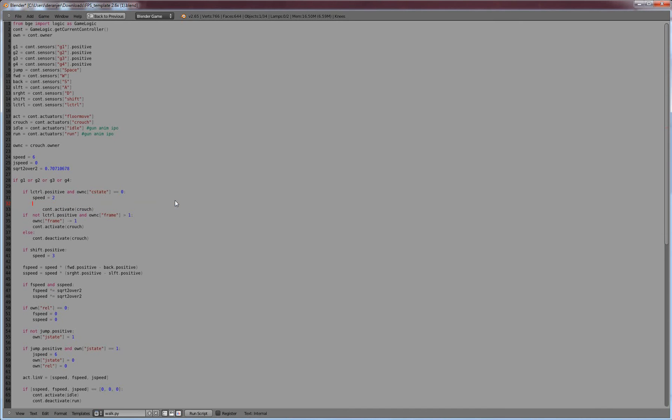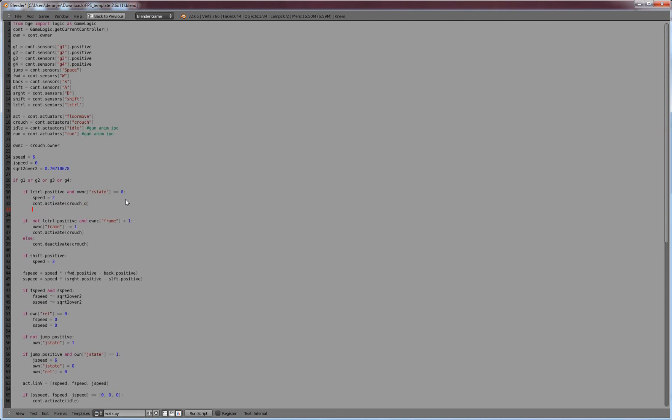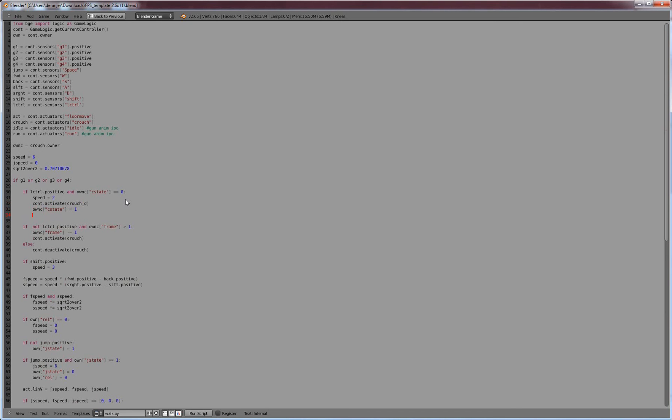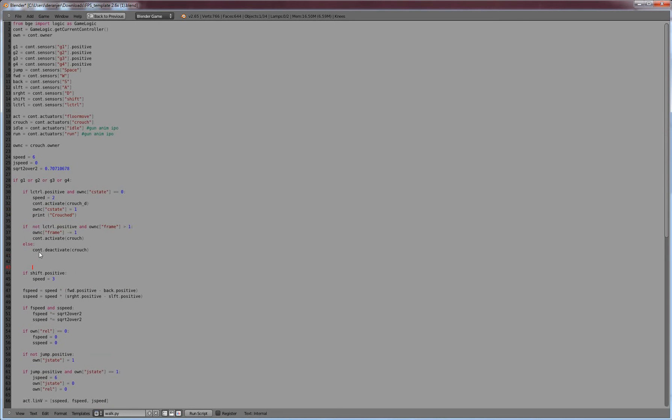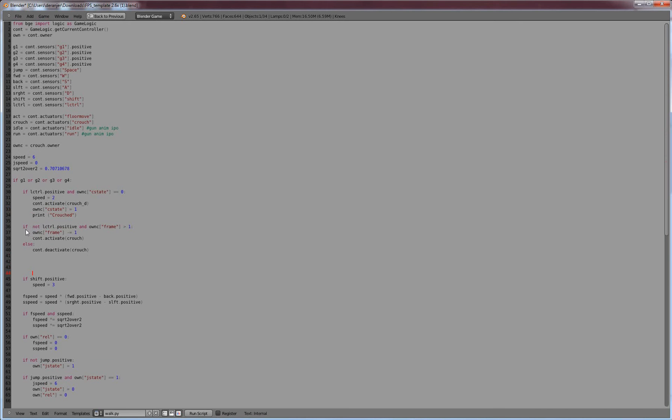ownC, owner of the crouch actuator, should have the variable cState equal to zero. So that would say, hey, we are standing. If we are standing, we're going to set our speed to two when we hit the left control. And we're going to delete all this because we don't, we're not going to use that. We're going to activate a controller and we're going to do crouchD, which is the controller we just created.